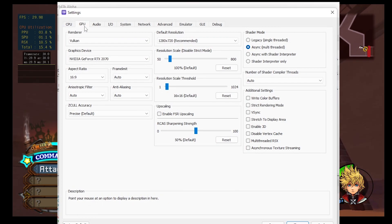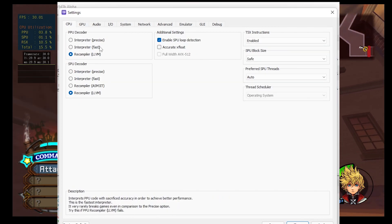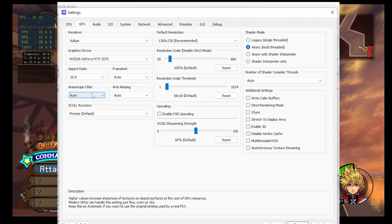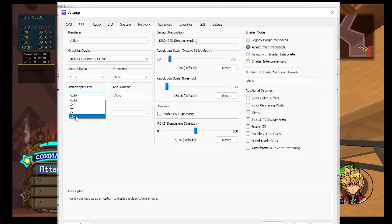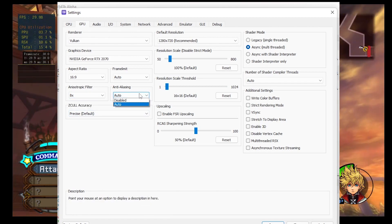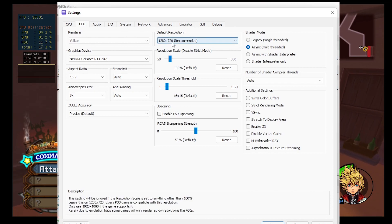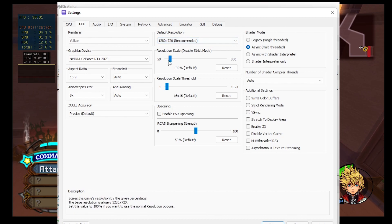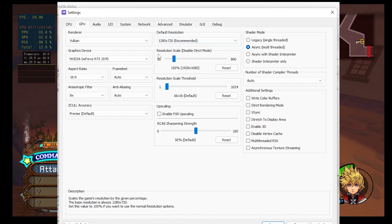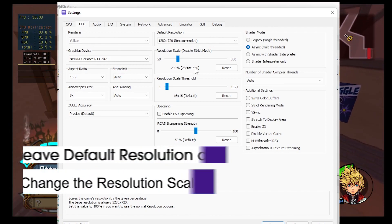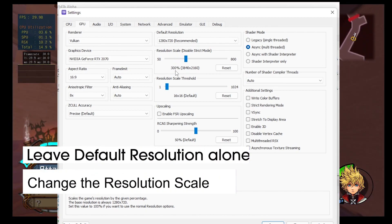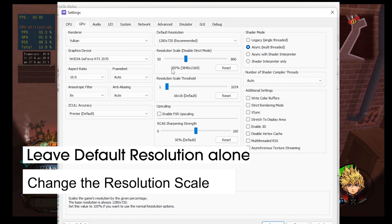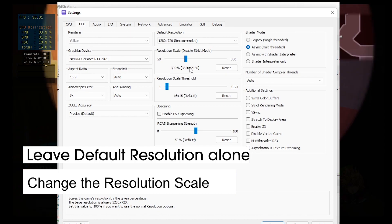So for high end settings, we're going to go into the GPU tab and leave the CPU settings the way we had it. We'll set the anisotropic filter to either eight or 16 times. Eight's probably good enough. Set the anti-aliasing to auto. Leave the default resolution at 720 so that we have maximum compatibility with our games, but you can turn the resolution scale up to 150%, which is 1080p, 200%, which is 1440p. Or if your computer is really strong and you have a 4k monitor, you can go to 300% and get 4k resolution.